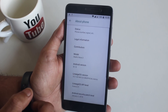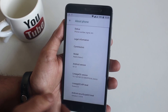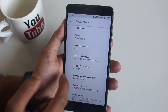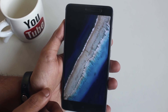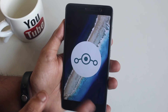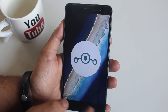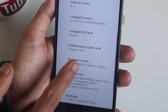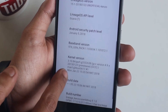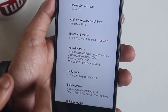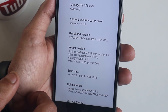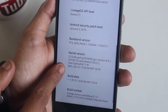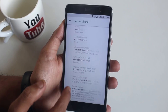Here is the About section of this ROM. As you can see, it is based on Android 8.1, which is why it's LineageOS 15.1, with the latest January 5th, 2018 security patch. Here is the kernel name — I'm not able to understand which one it is, so if you guys know, let me know in the comment section down below.